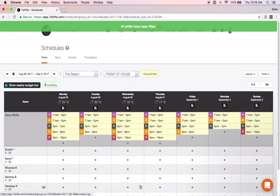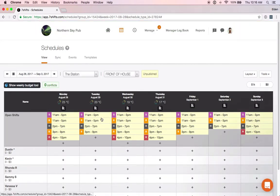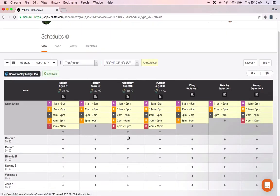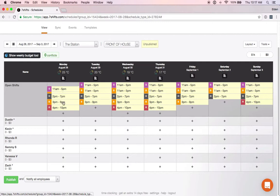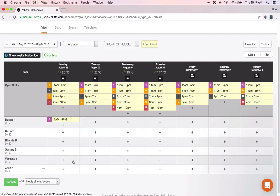All of our open shifts have populated on the schedule at the top. If we want to add these shifts to our employees, all we would do is just click on the shift and drag it down to the employee that we want.